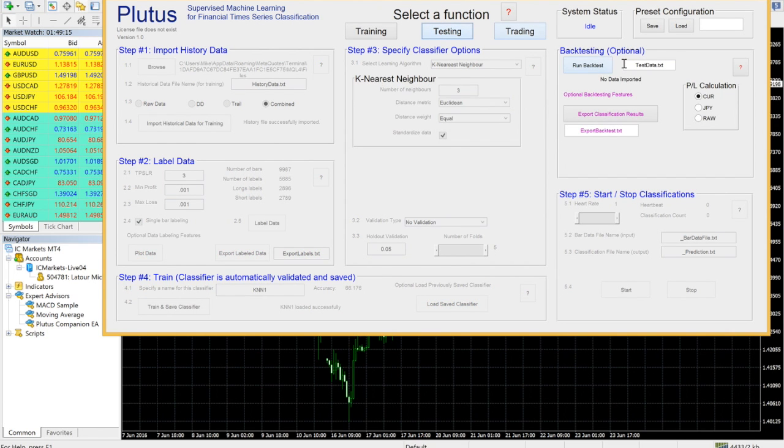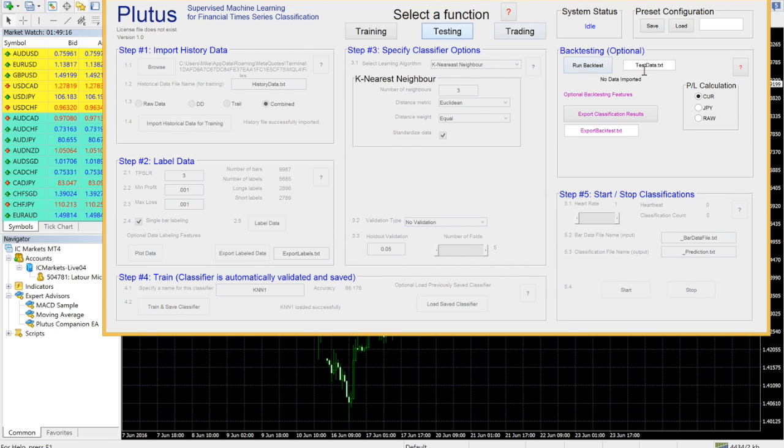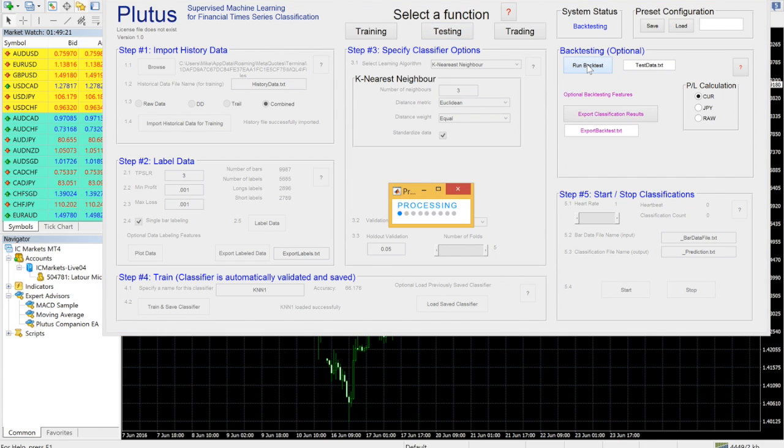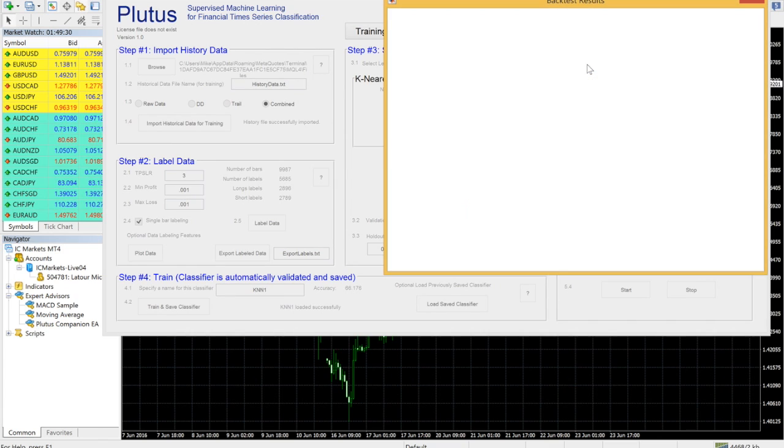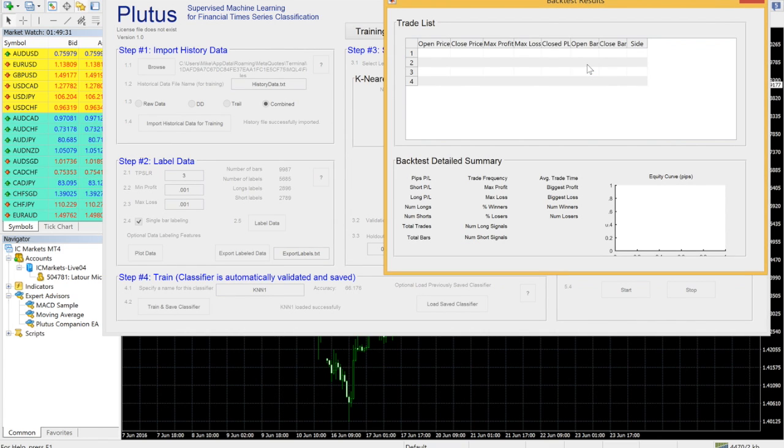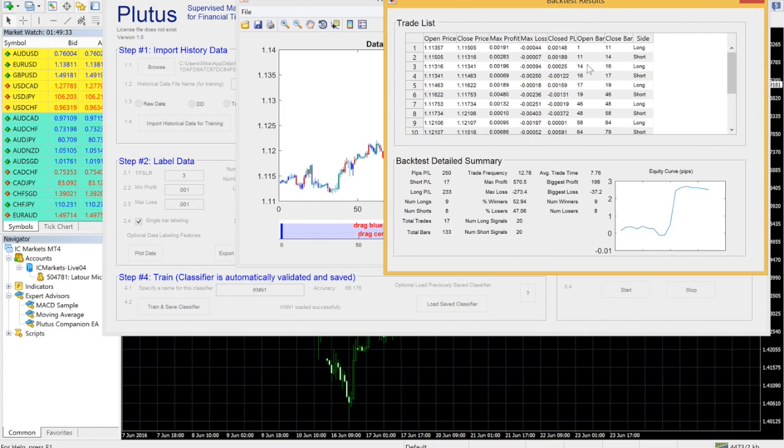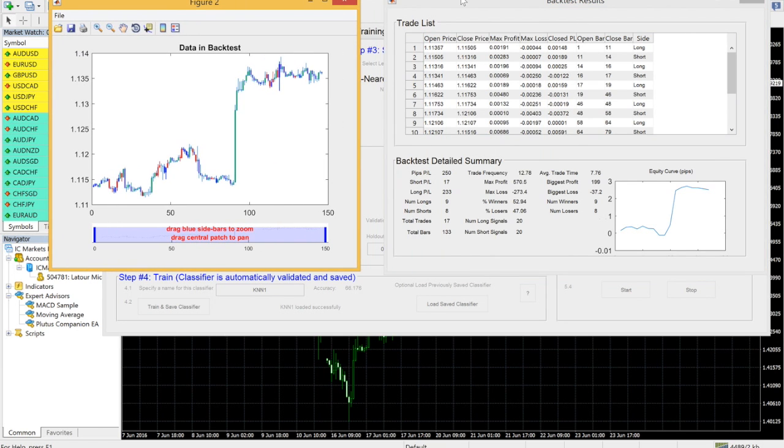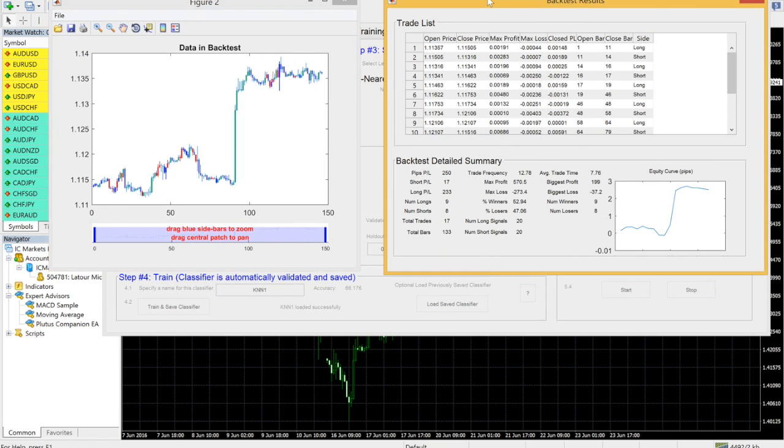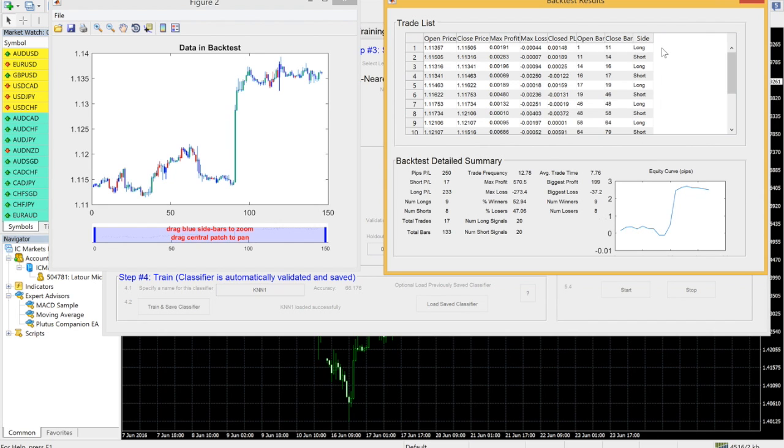You can use the integrated backtester to get an idea of how your classifier will perform. Make sure you do not include the bars you wish to test in your history slash training data. The backtester results show detailed trade statistic information as well as a chart with the trades overlaid, blue for buy and red for sell.